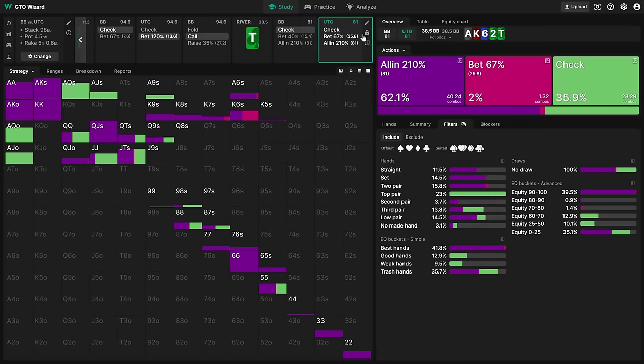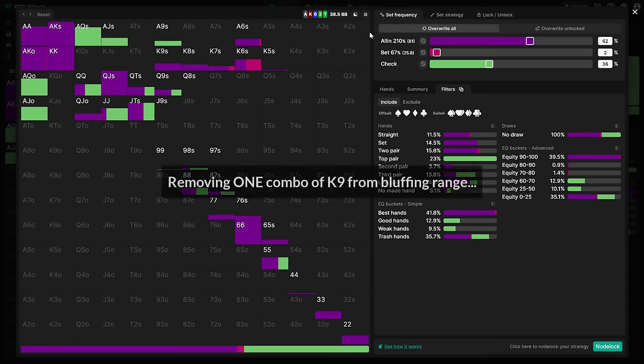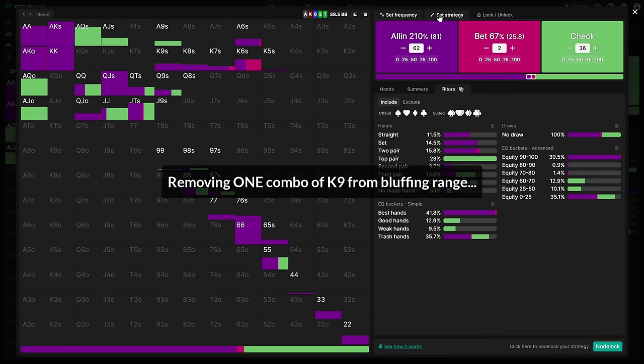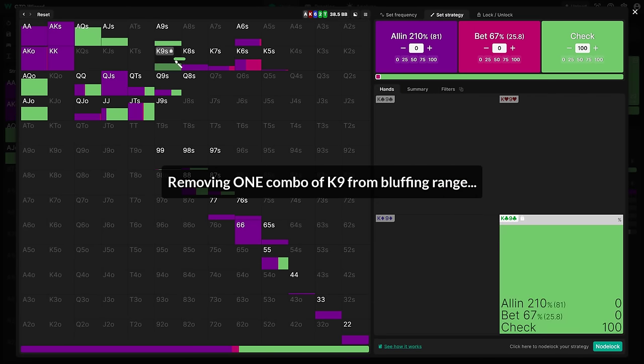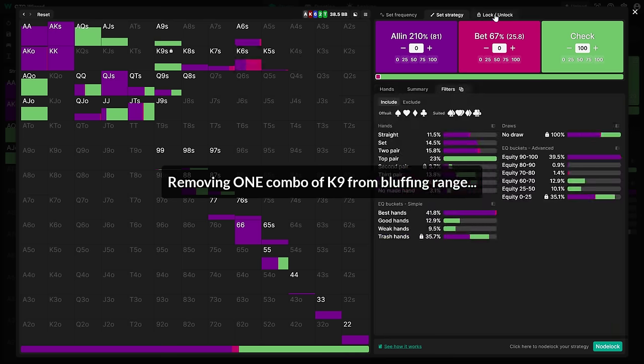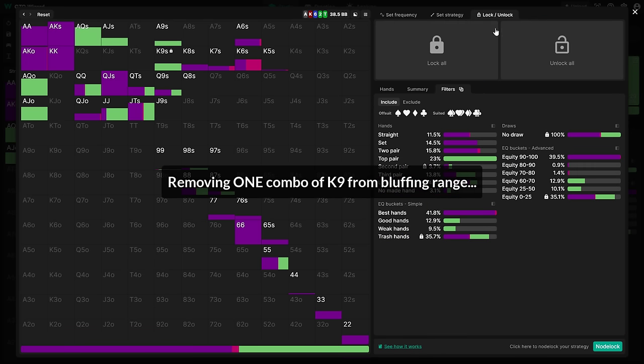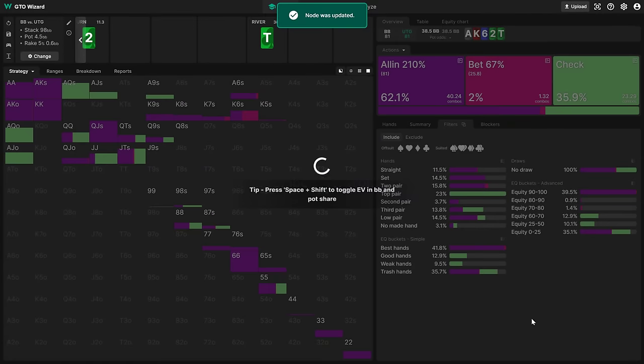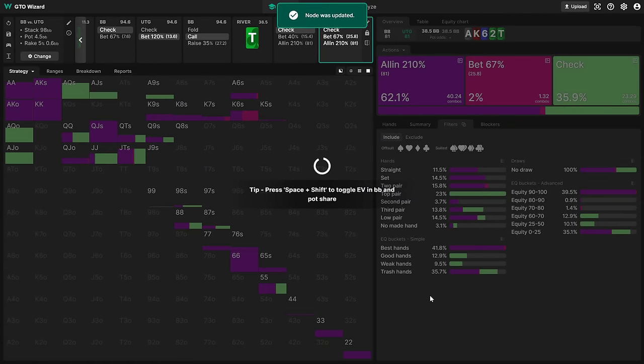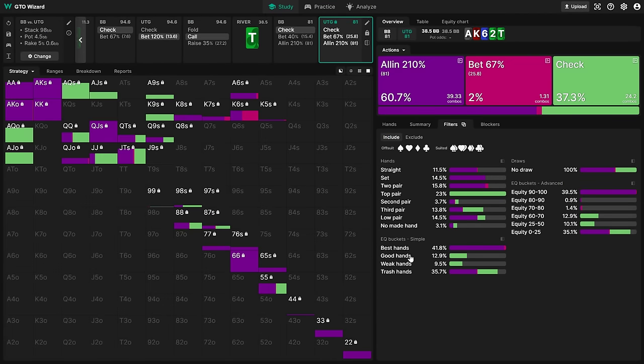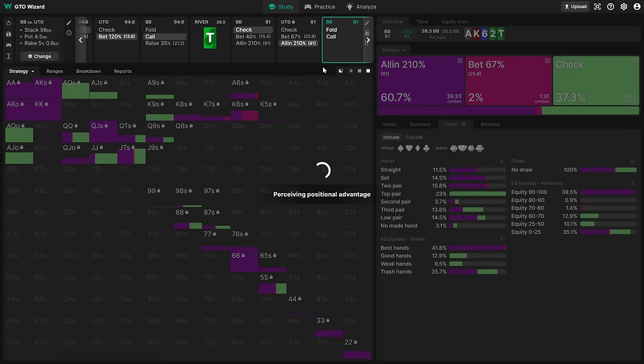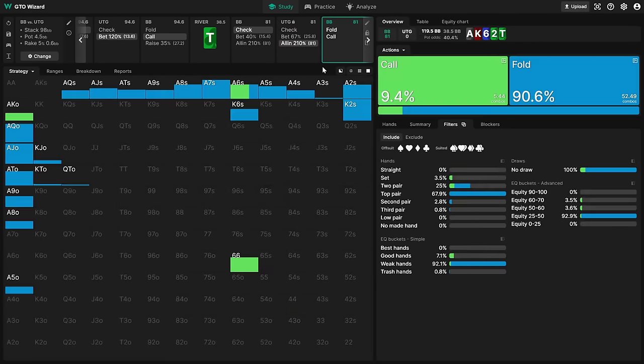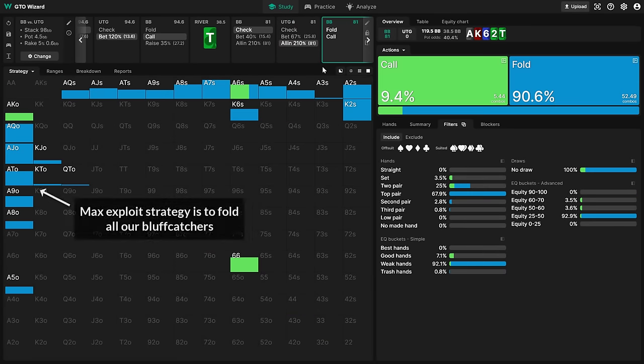In short, solvers are not there to tell us how to play a hand. Instead, they are there to show us how our opponents are messing up, and what we can do to take advantage of that. On the river, even a small mistake can open up a big exploit. So the way to make money is not to try and be balanced ourselves, but rather to go all out and exploit our opponents' mistakes.